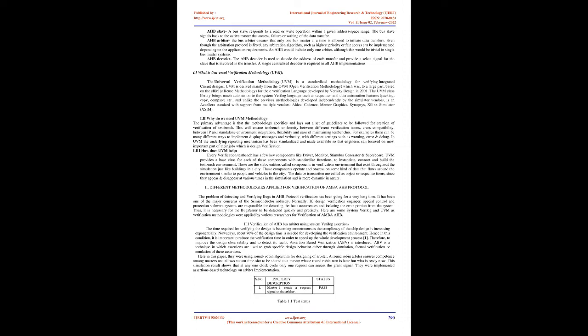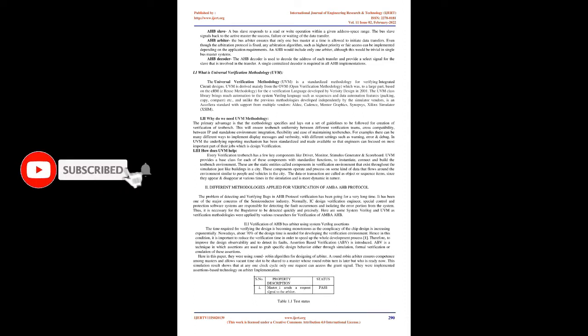A typical AMBA AHB system design contains the following components: AHB master - a bus master is able to initiate read and write operations by providing an address and control information. Only one bus master is allowed to actively use the bus at any one time.